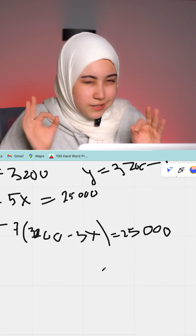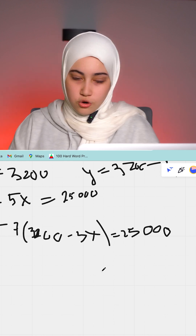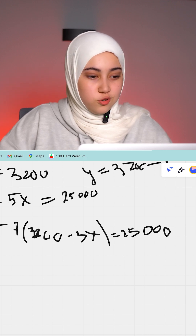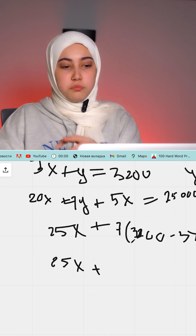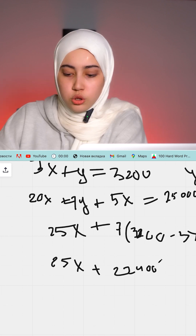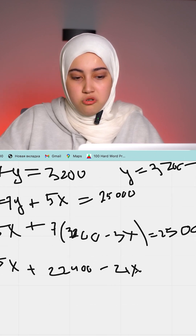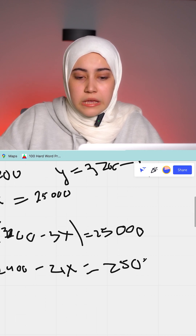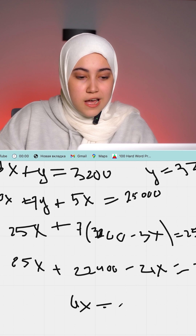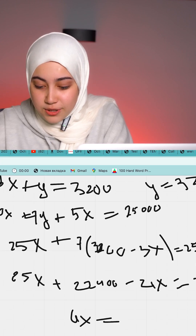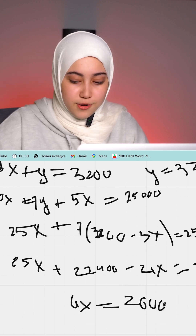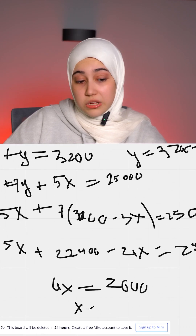So substituting y equals 3,200 minus 3x into the interest equation, we get 25x plus 22,400 minus 21x equals 25,000. That gives us 25,000 minus 22,400 equals 2,600, so x equals 652. My calculator confirms this.